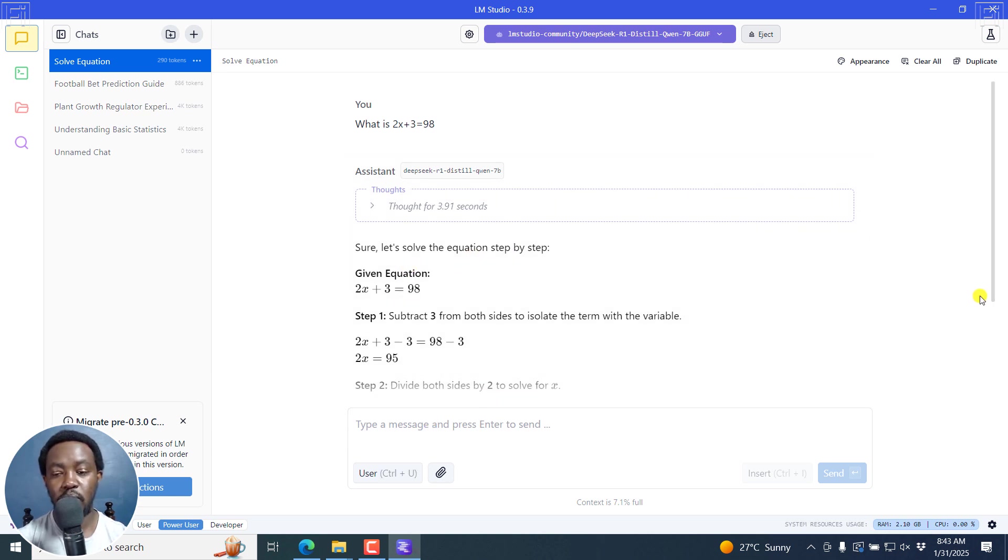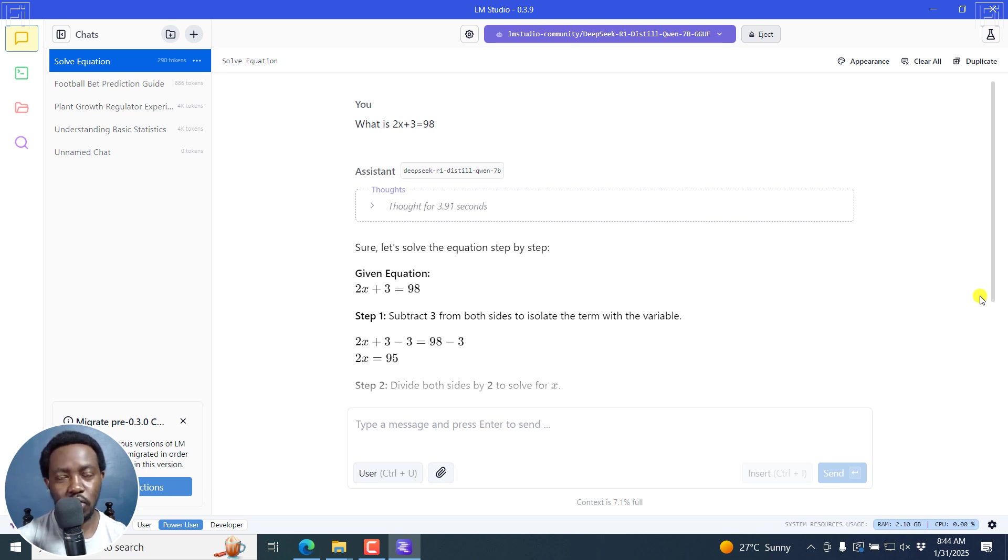Simply put, that is how you can download, install and run DeepSeek R1 on your computer using LM Studio. Super simple, super easy. I hope this video is of value to you. Thanks for watching.